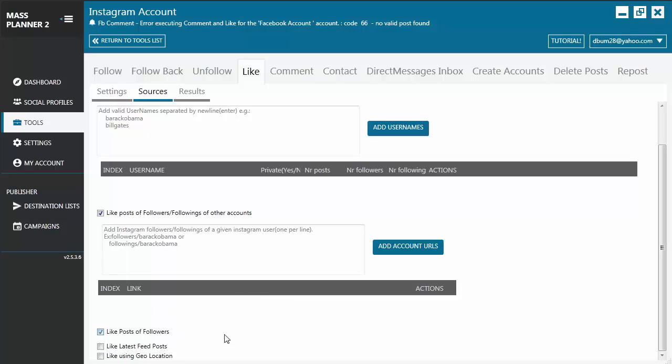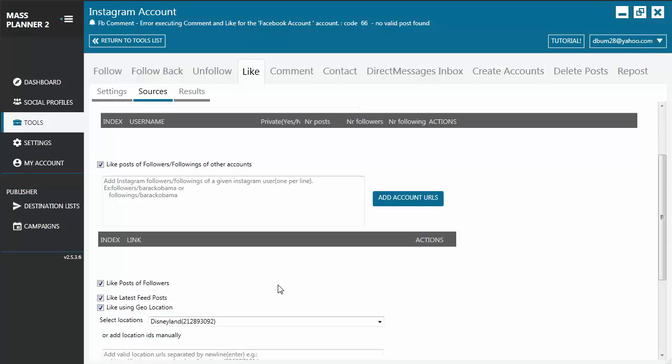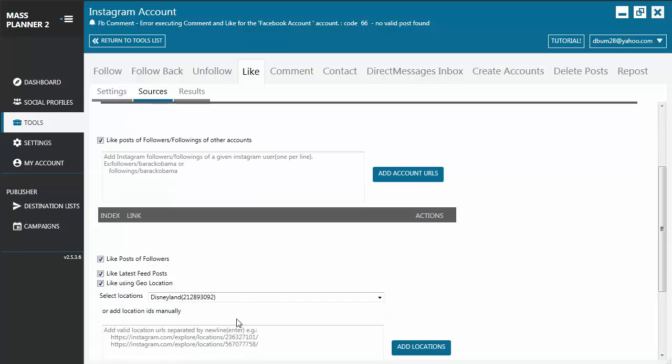You also have the option to like posts of followers. This is for your followers so you can like their posts. Like latest feed posts. And finally, you have like using geolocation.